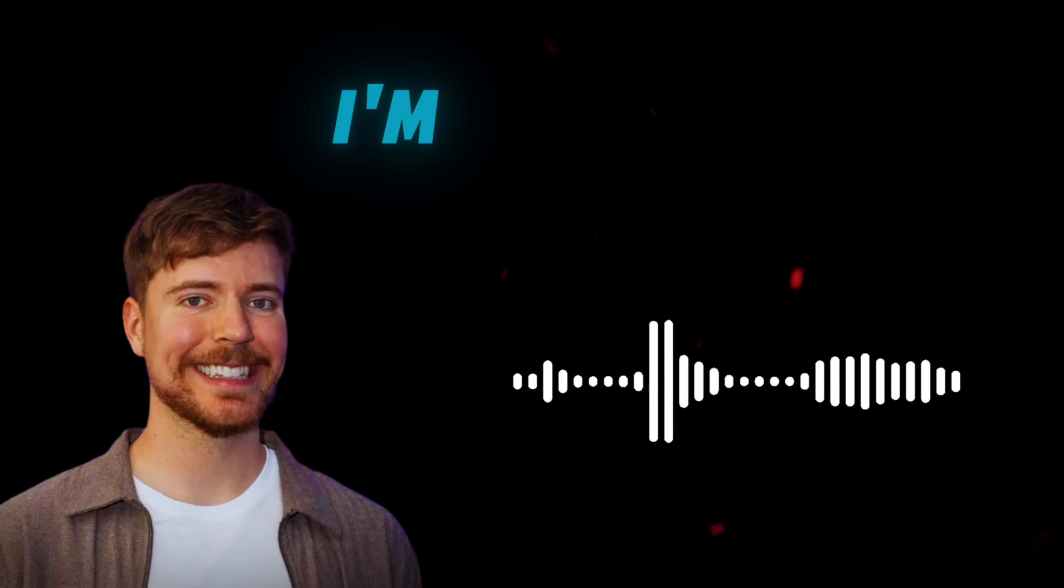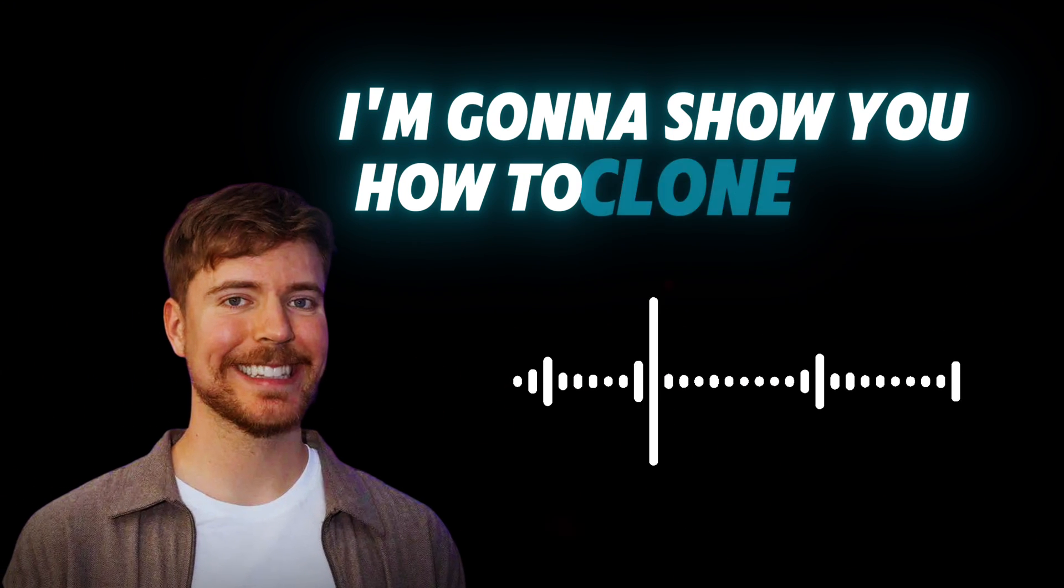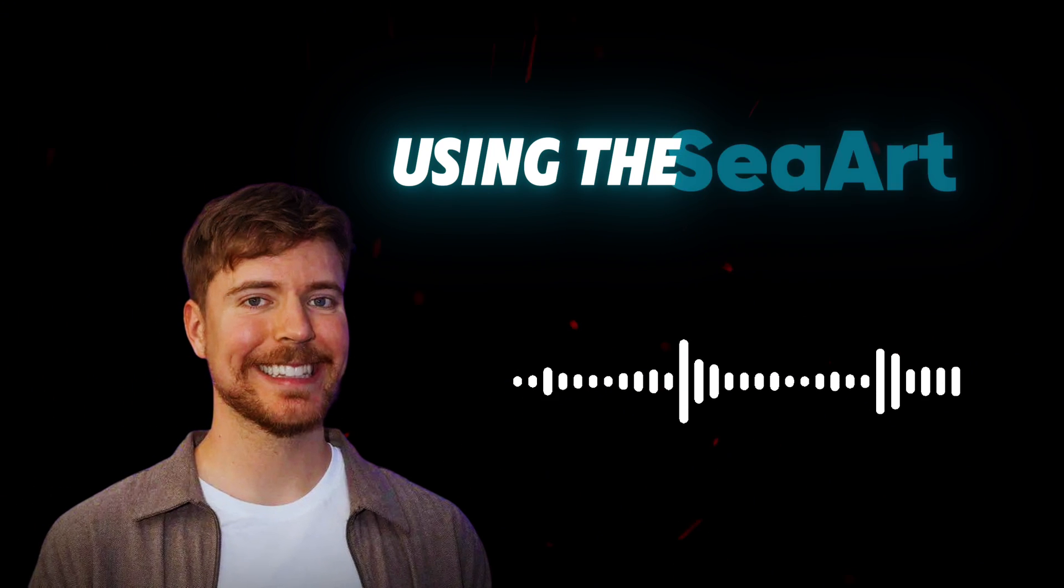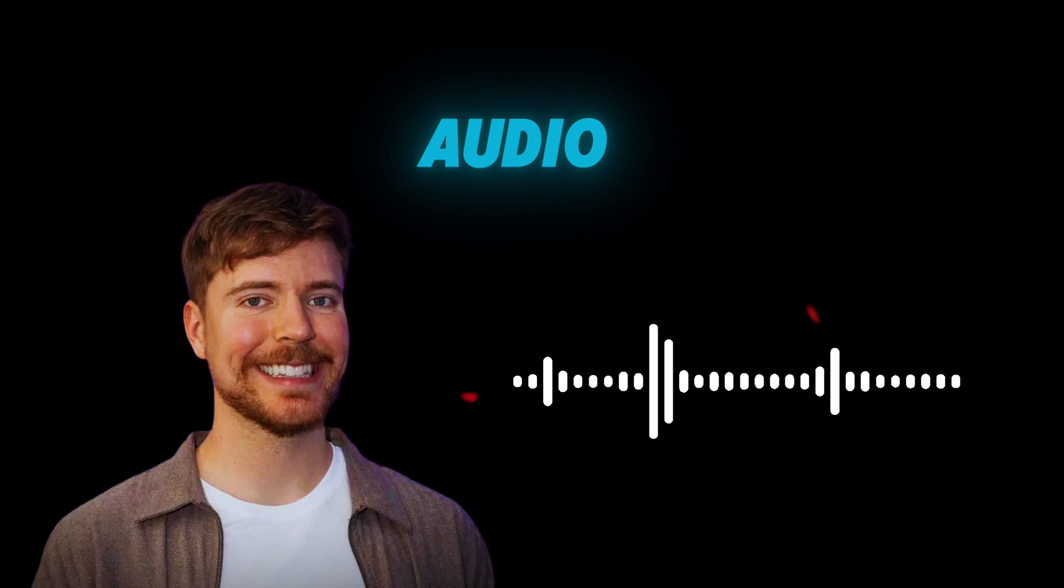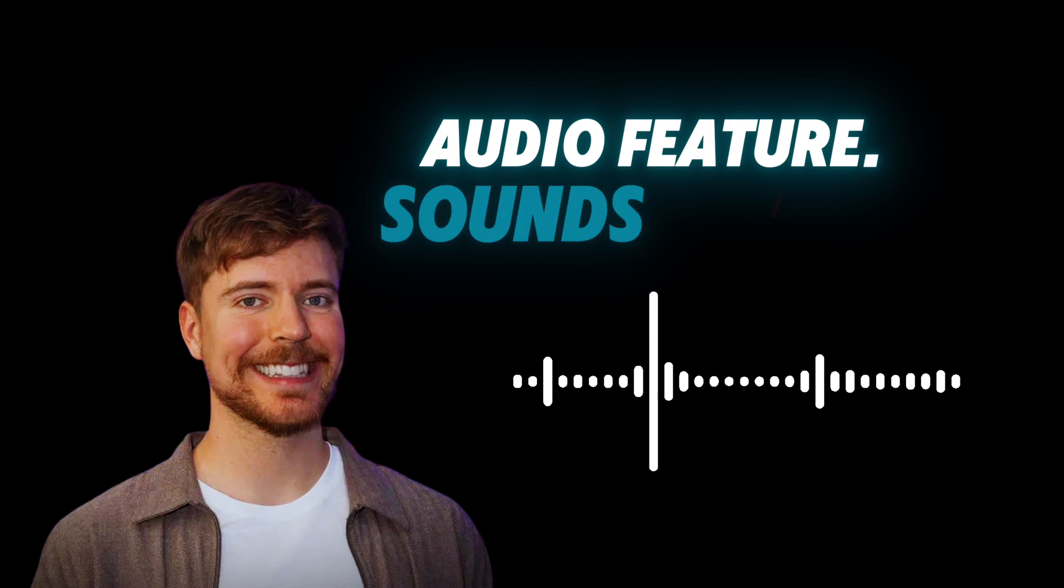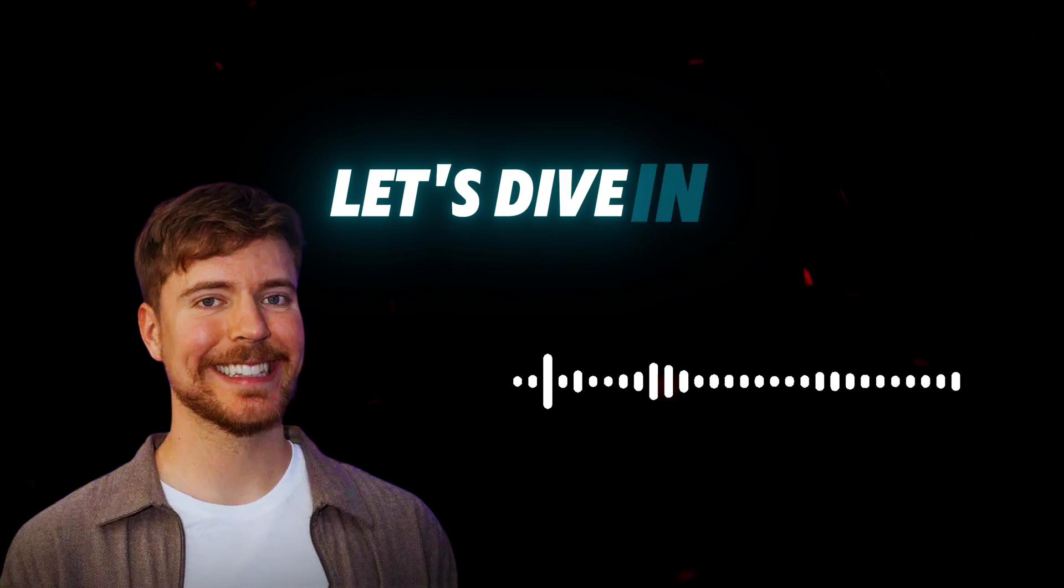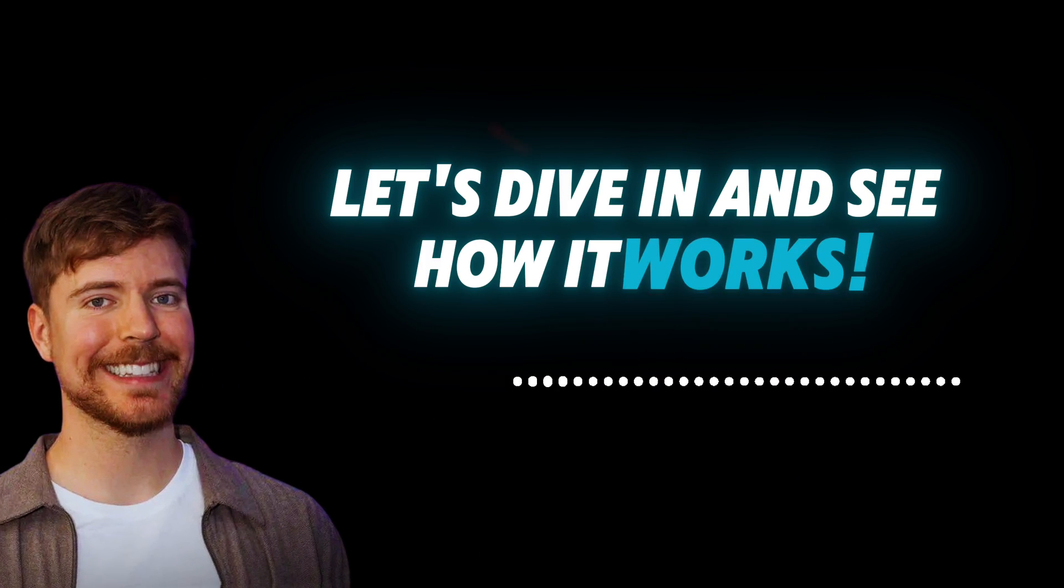Hello. Today, I'm going to show you how to clone your own voice using the SeaArt AI audio feature. Sounds familiar, right? Let's dive in and see how it works.